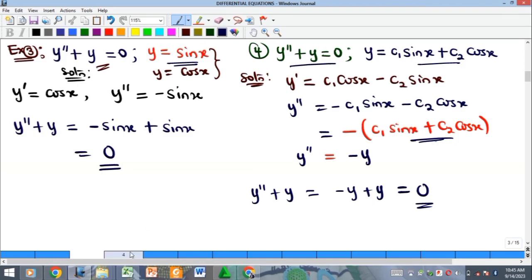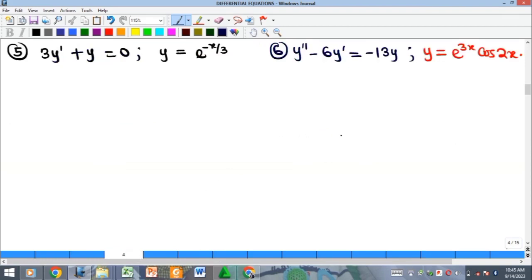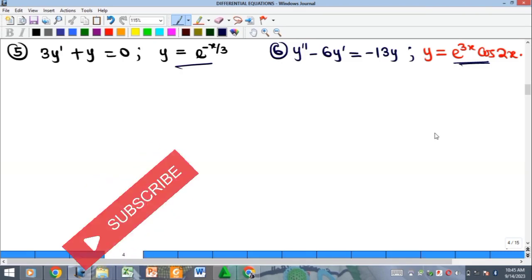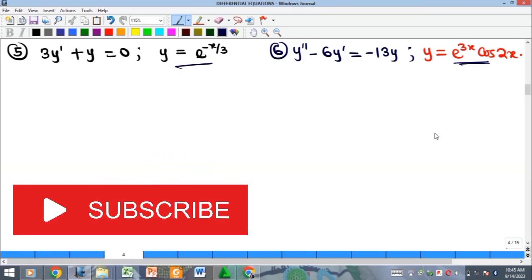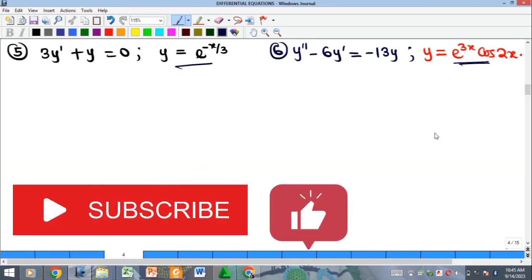This is where we end this video. I'm going to give you some exercises — check whether the given functions are solutions to the provided differential equations, and leave your responses in the comment section below. Kindly subscribe to the YouTube channel if you haven't done so, give a thumbs up, and share with your colleagues and friends. We'll see you in the next video.